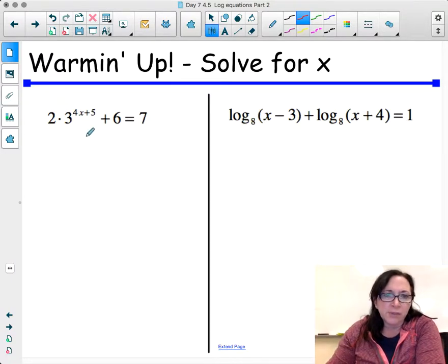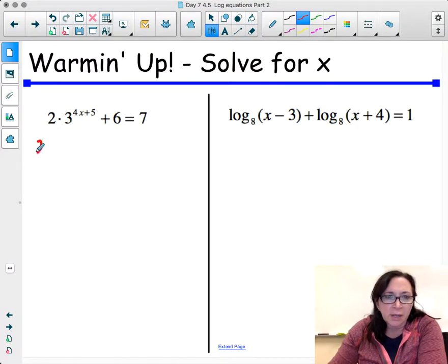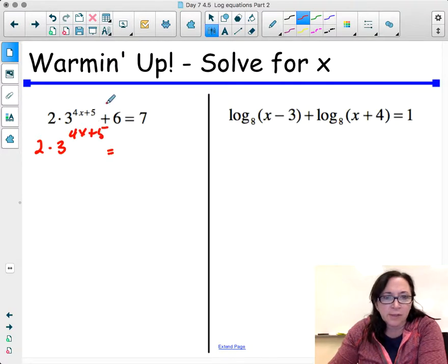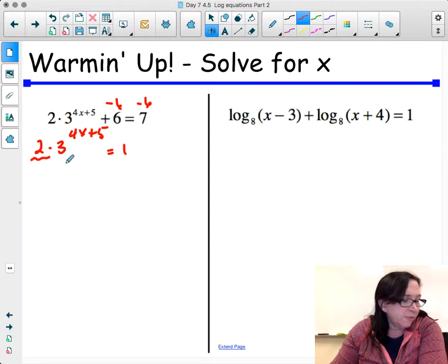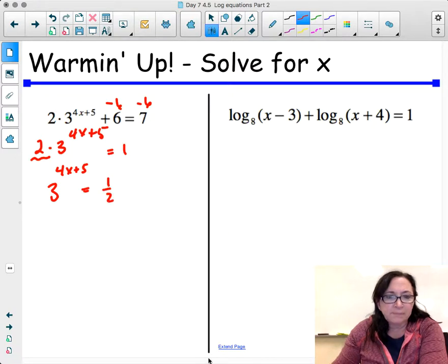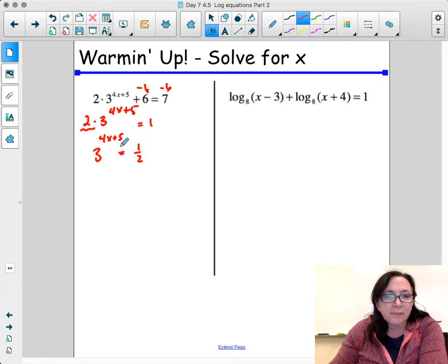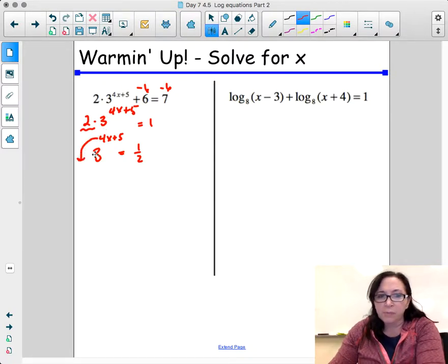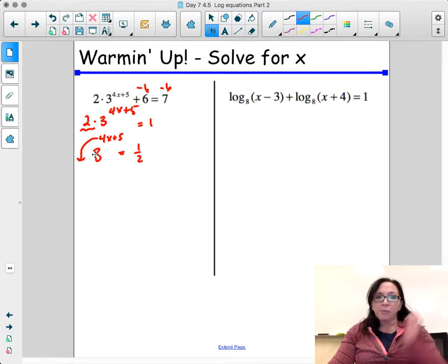The first thing we're going to do is solve this equation. We're going to subtract 6 from both sides, getting 2 times 3 to the 4x plus 5 equals 1. Then we divide by 2 on both sides, so we have 3 to the 4x plus 5 equals 1 half. Next, we're going to pull this exponent out of its exponential place because it's an exponential equation.